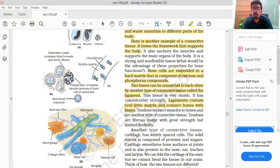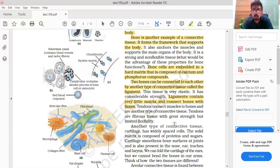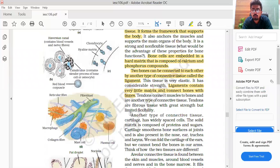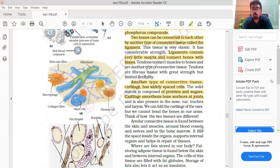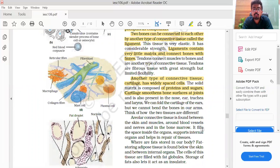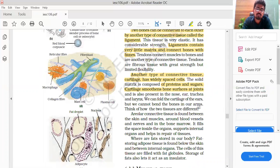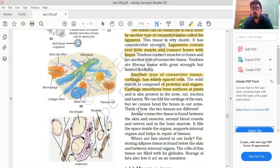Tendons connect muscles to bones and are another type of connective tissue. Tendons are fibrous tissue with great strength but limited flexibility. Another type of connective tissue is cartilage, which has widely spaced cells. The solid matrix is composed of proteins and sugars. Cartilage smoothens bone surfaces at joints and is also present in the nose, ear, trachea, and larynx. We can fold the cartilage of the ears but we cannot bend the bones in our arms — so these are different types of connective tissue.